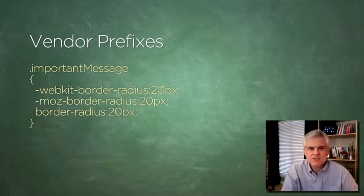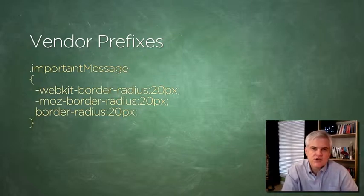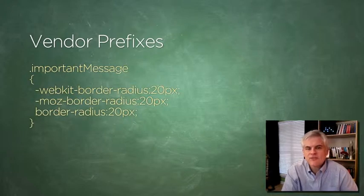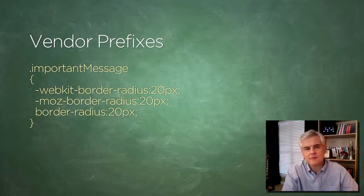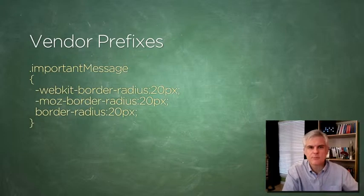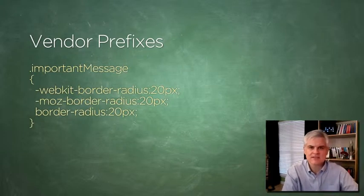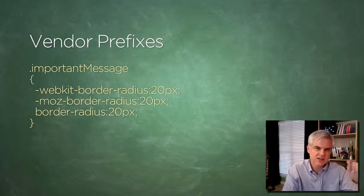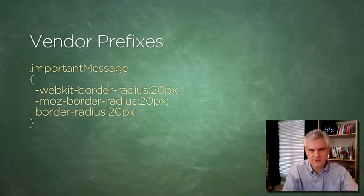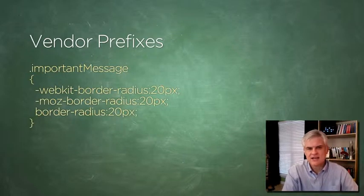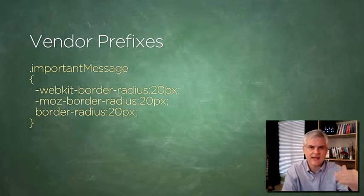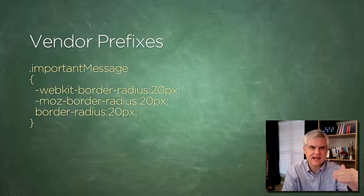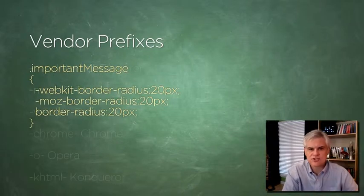Eventually, the hope is that all new browsers will support a given feature and so the need for the given prefix will be eliminated, at which point web developers can remove the prefixed version and expect the style just to work. Thus, the use of the border-radius at the very end of the style definition. Ultimately, it would be the last thing that's set if the web browser can understand that instruction.